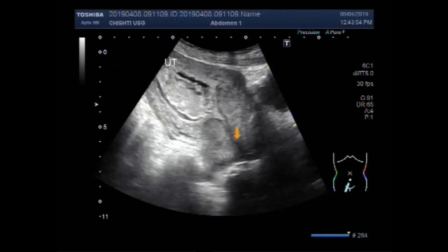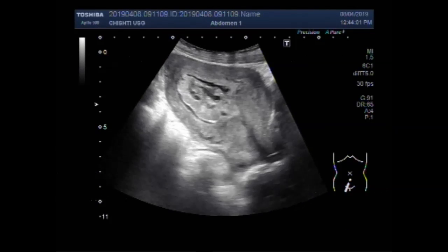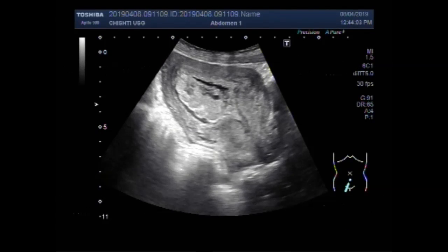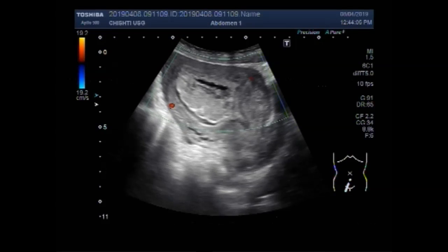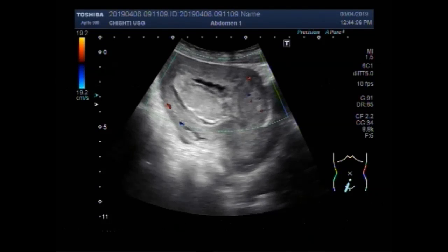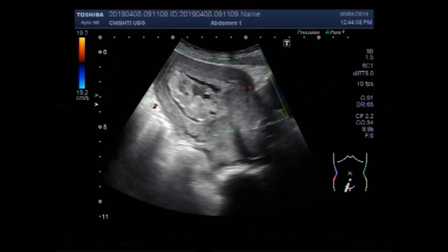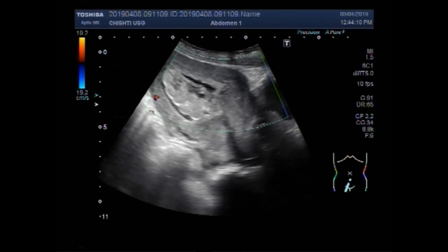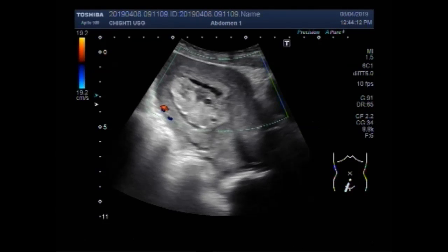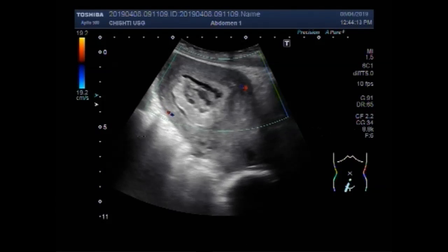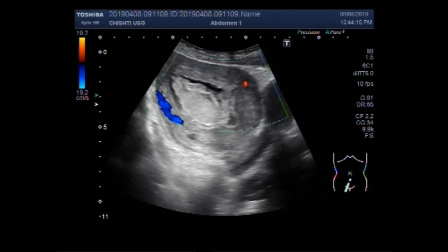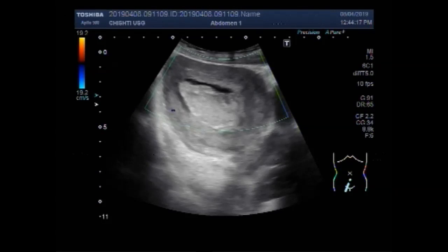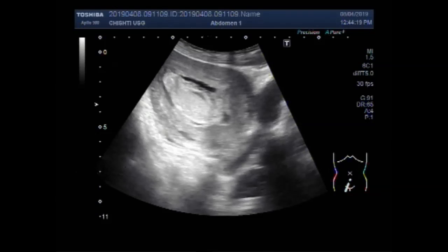This is the uterus, this is the cervix, this is the urinary bladder. You can see a small communication from the retained products going towards the cervix.